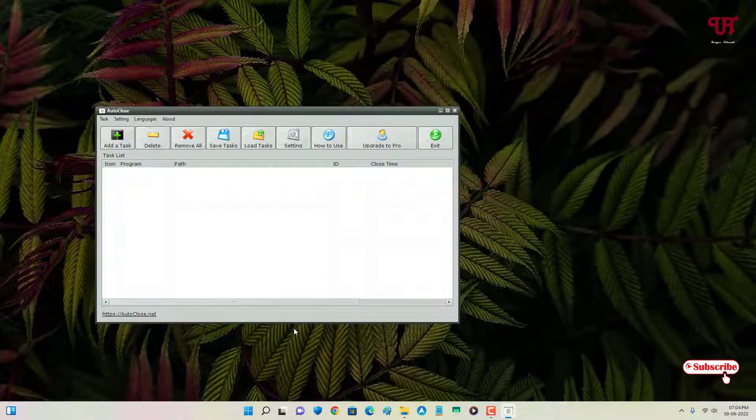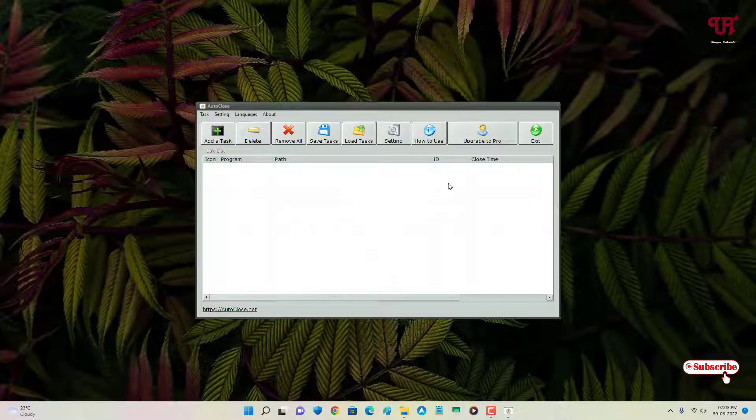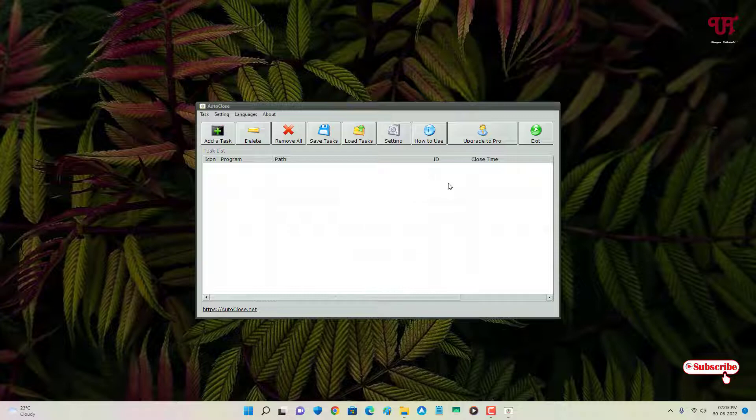You can see here the open software gets automatically closed. So using this application named AutoClose, you can make any open software close automatically after a particular time in Windows computer very easily.